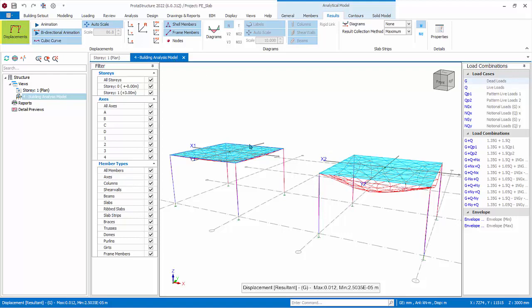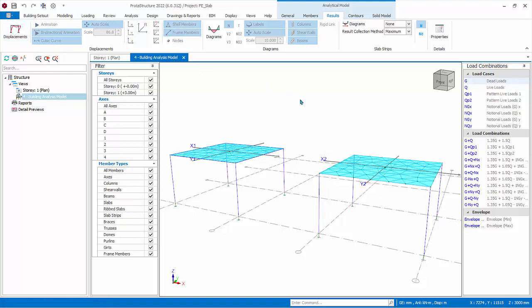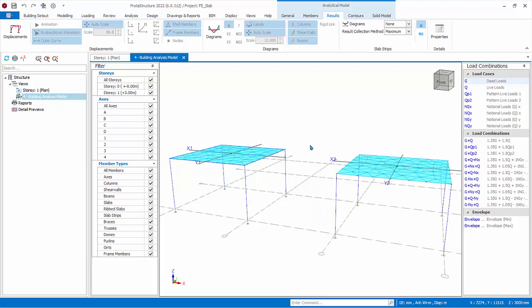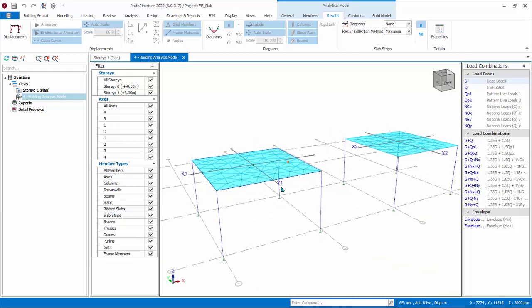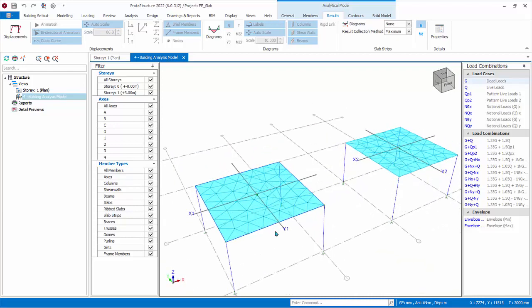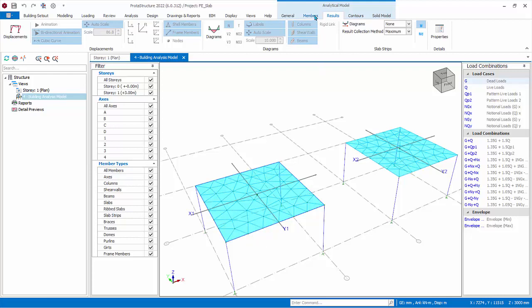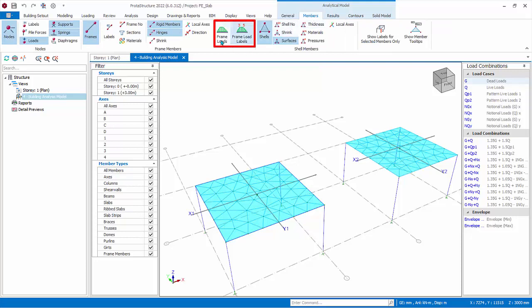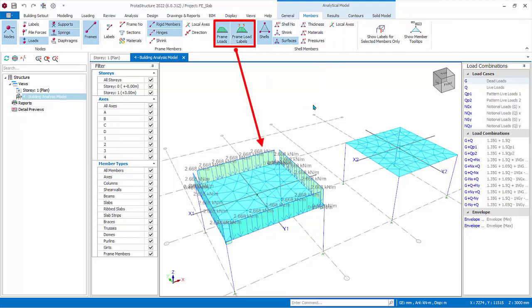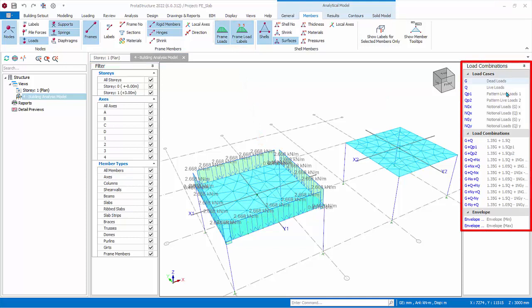The Analytical Model is what gets analyzed and where results can be displayed. The columns and beams are idealized as single-line frame elements, and the slabs are meshed into triangle shells. If you hover the mouse cursor on any beam, the beam label, frame number, and node number will be shown. Similarly for slab shells. Go to the Members tab, under Frame Members icons, click Frame Load and Frame Load Labels. This will switch on the loads and values on frame members, which are columns, walls, and beams. At the right side is the Load Cases and Load Combinations pane.